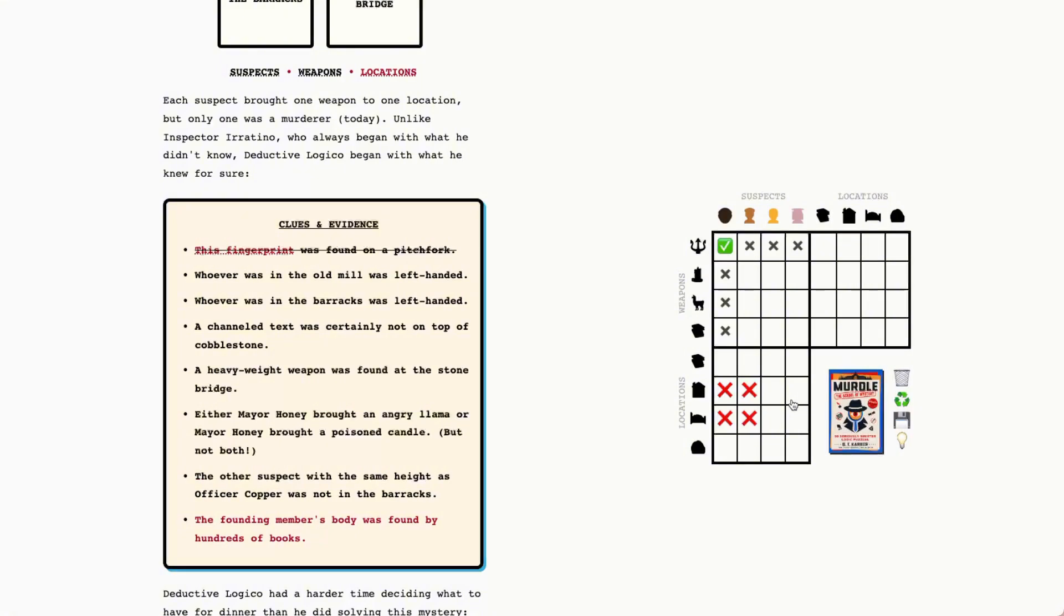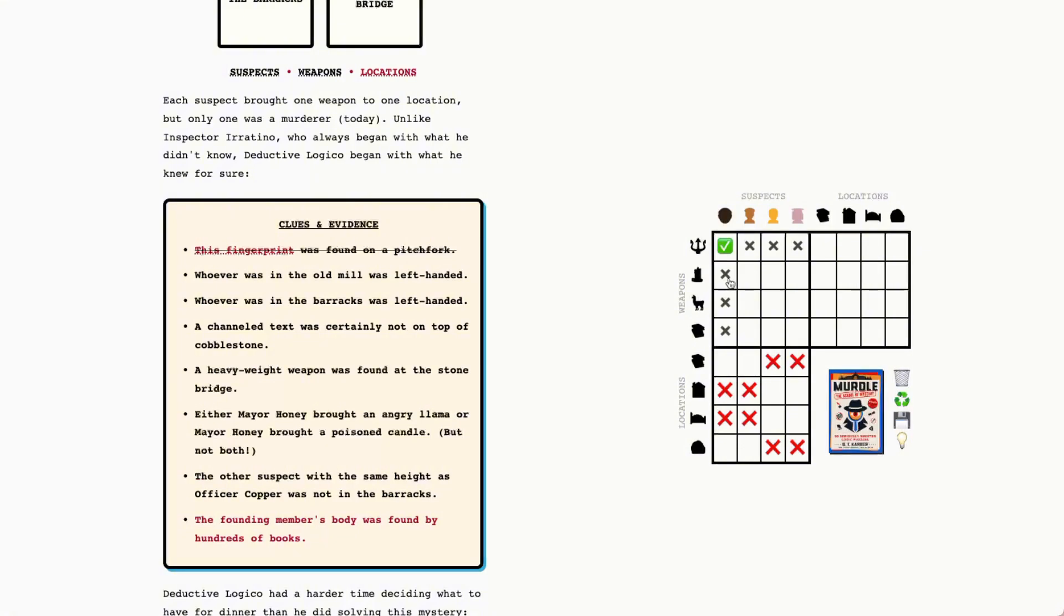That can also tell us, because there are only four suspects, that these two, Mayor Honey and Chancellor Tuscany, could not have been either at the library or the stone bridge. So that gives us an interesting grid here. We also can transfer this knowledge up here. We'll say that because we know that General Coffey was not in the old mill or the barracks, that the pitchfork was not as well. So cross these two off.